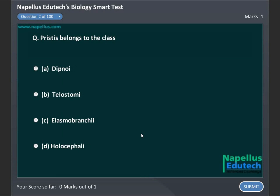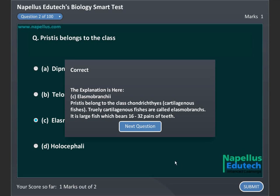Tristies belong to the class: A. Lipnoi. B. Teleostomi. C. Elasmobranchii. D. Holocephali. Correct answer is C. Elasmobranchii.